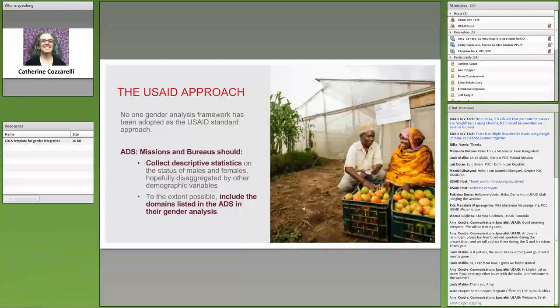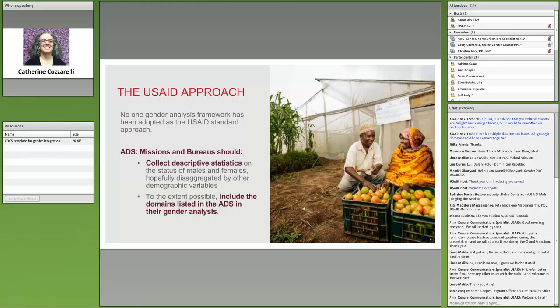So let's talk about the USAID approach to gender analysis. No one gender analysis framework has been adopted as the standard approach — meaning we haven't adopted a particular academic framework from the many that exist in literature from psychologists, sociologists, economists, and others. But we have adopted a way of thinking and a framework for asking questions, and those questions are at the heart of what most gender analysis frameworks look for. So our method is in step with what others are doing.